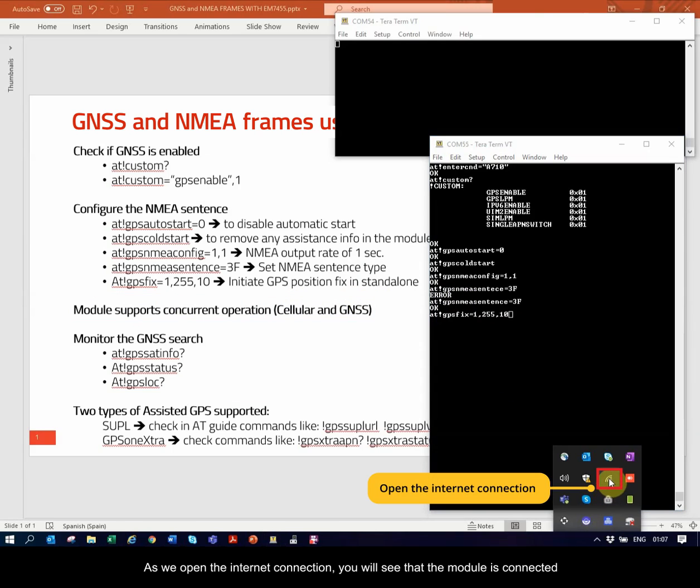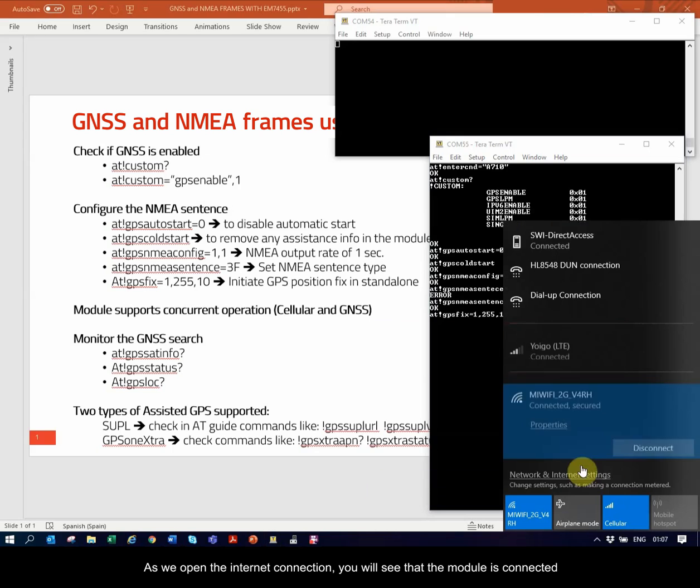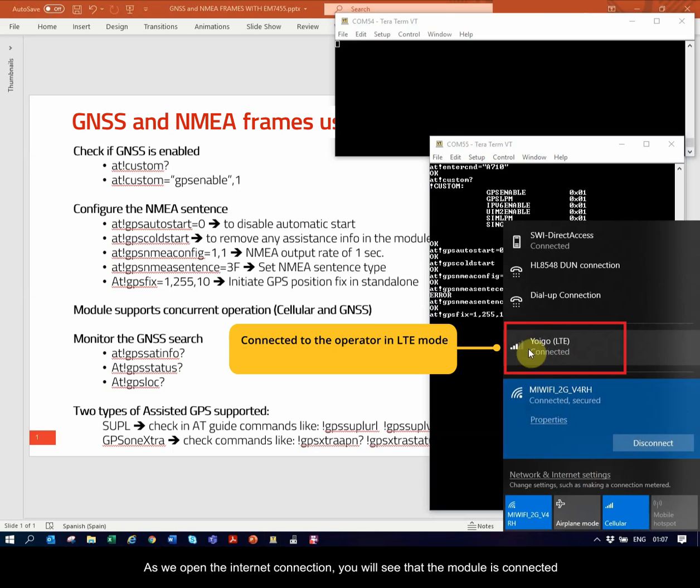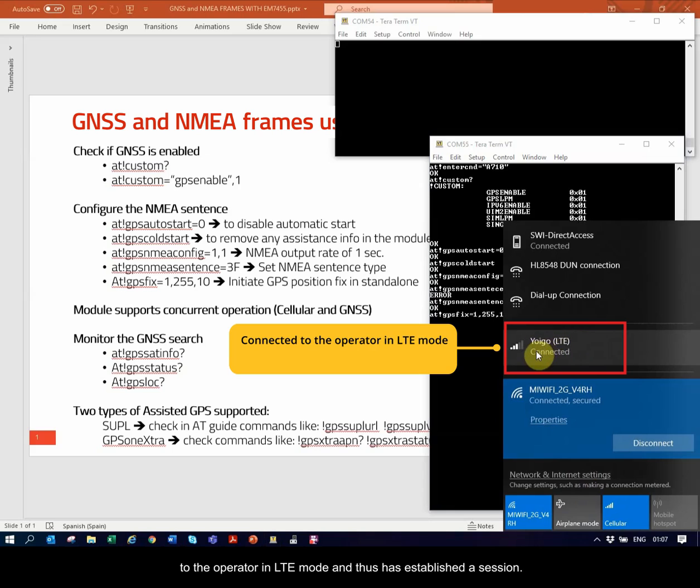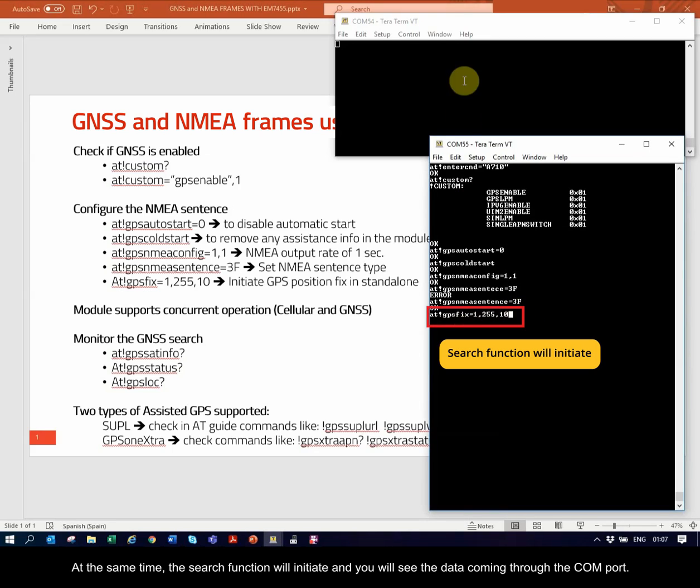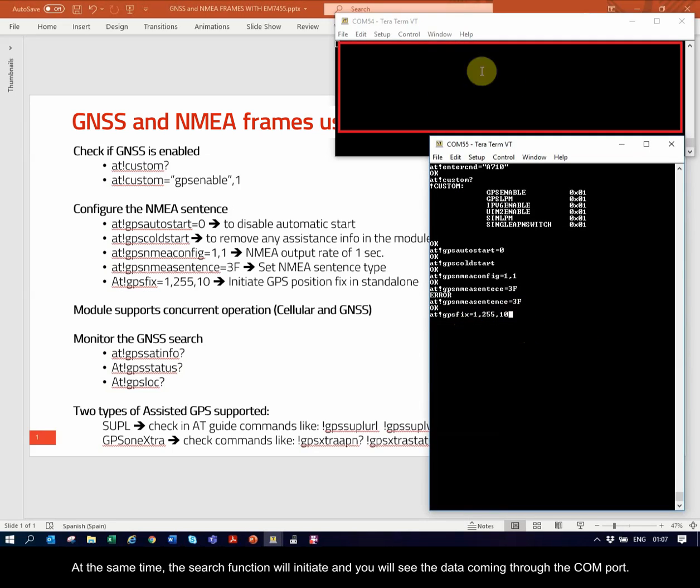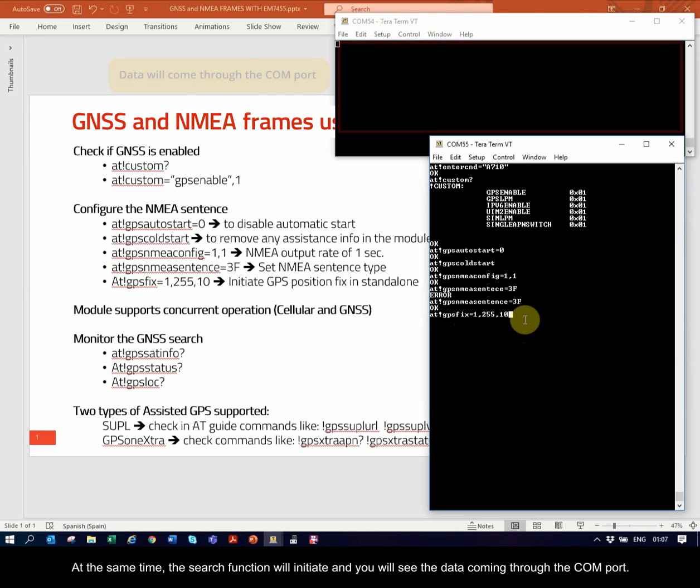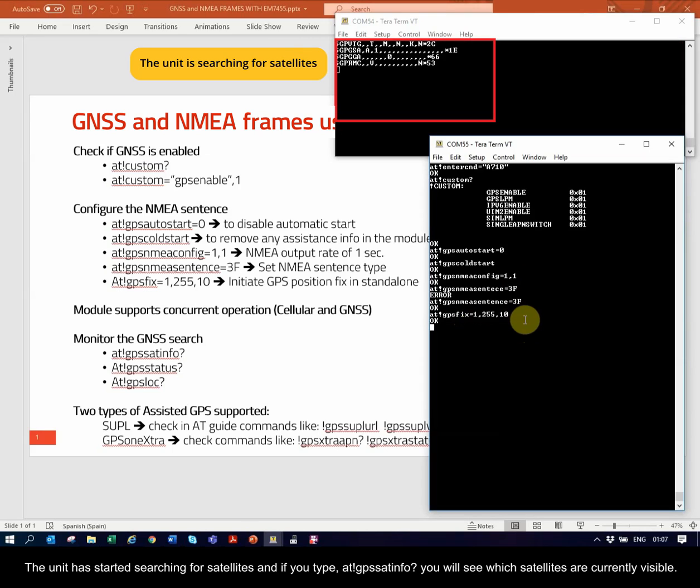As we open the internet connection, you will see that the module is connected to the operator in LTE mode and thus has established a session. At the same time, the search function will initiate and you will see the data coming through the COM port.